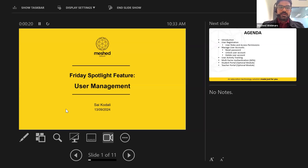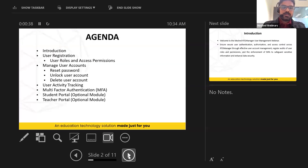Thank you everyone for joining today's Friday spotlight feature. The topic of discussion is user management. My name is Zai Kodali. Today's agenda includes an introduction, user registration, user roles, and access permissions in Archivo Manager.